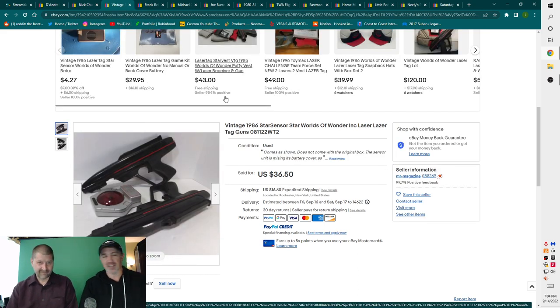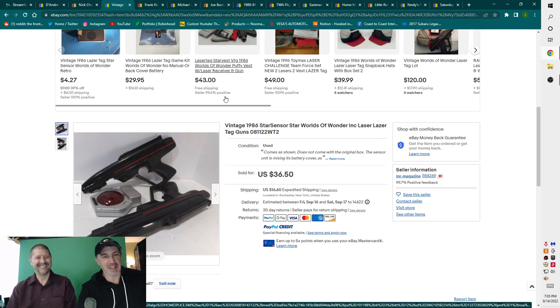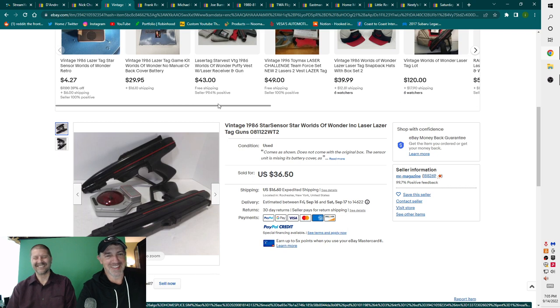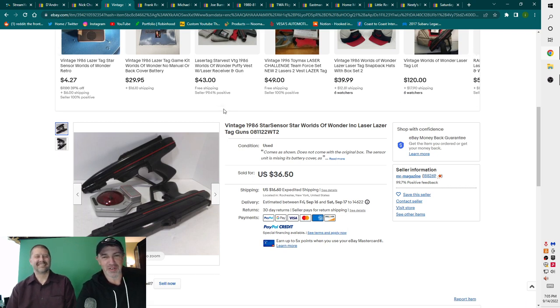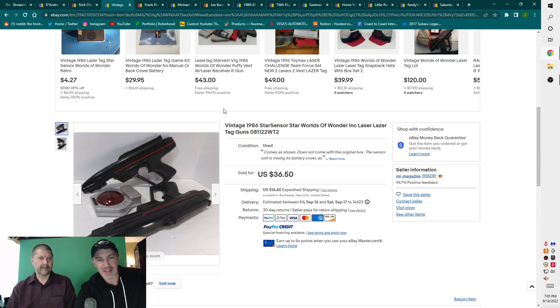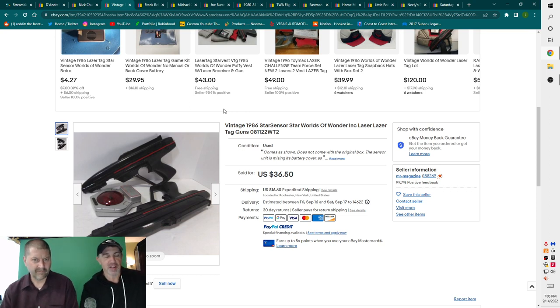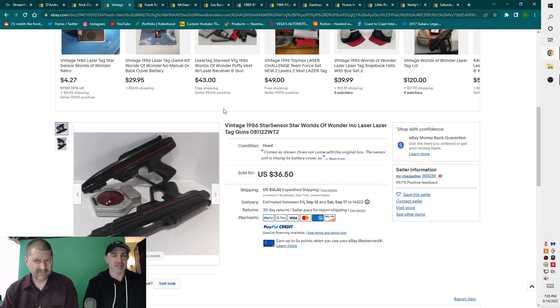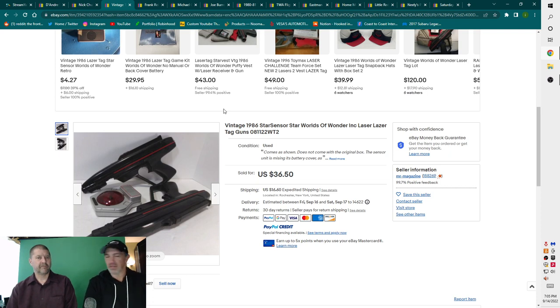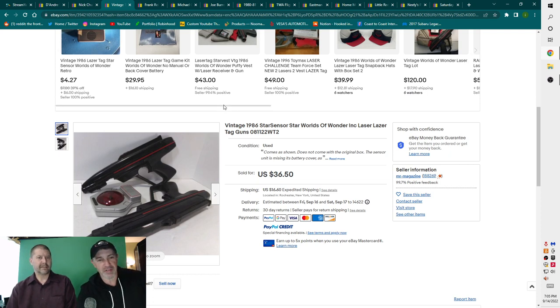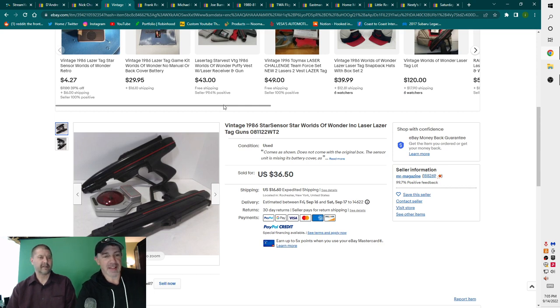Next up. It's also laser tag season. Did you know that? I did not get the memo. This comes every four years, but it is laser tag season. It's like Haley's Comet. Vintage 1986 Star Sensor Star Worlds of Wonder, laser tag guns. We had these, we just listed these. They just sold 36 bucks, but you do see these all over the place. This was popular in the 80s when I was a kid. They're out there.